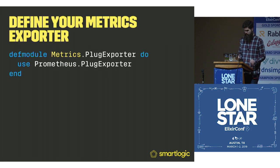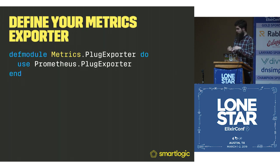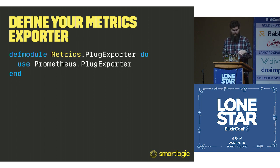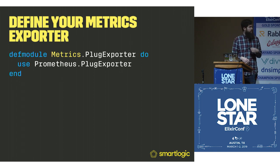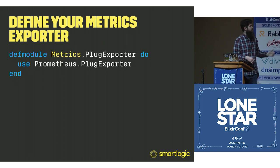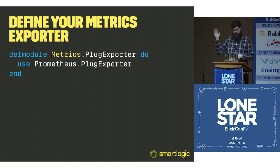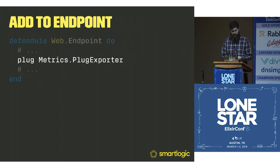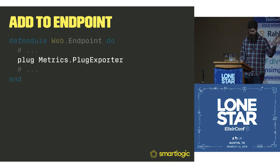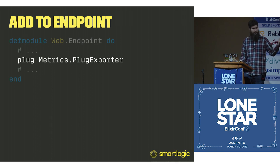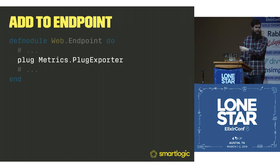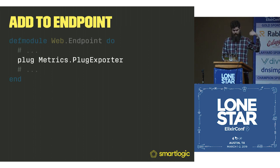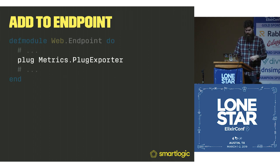Let's start with trying to export our metrics. We have metrics.plug_exporter, which uses Prometheus plug exporter. This sets up a whole bunch of stuff for us. Then you go to your web endpoint, put in the plug somewhere towards the top or bottom, doesn't super matter.